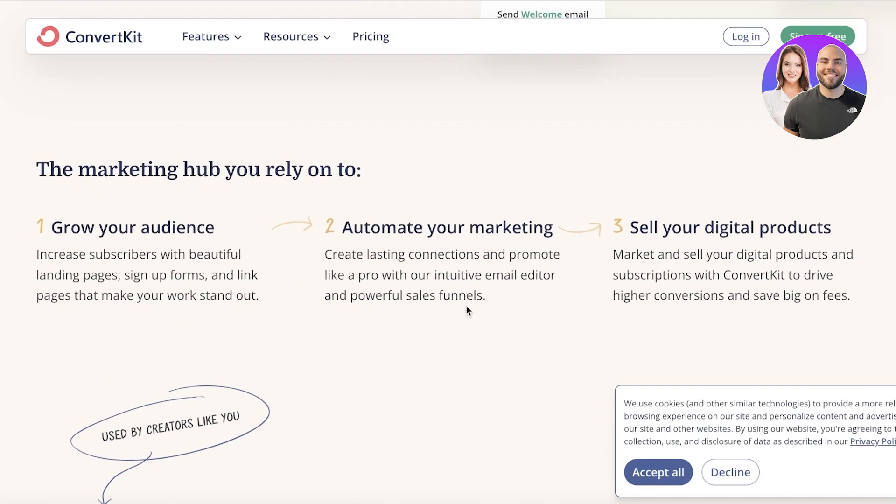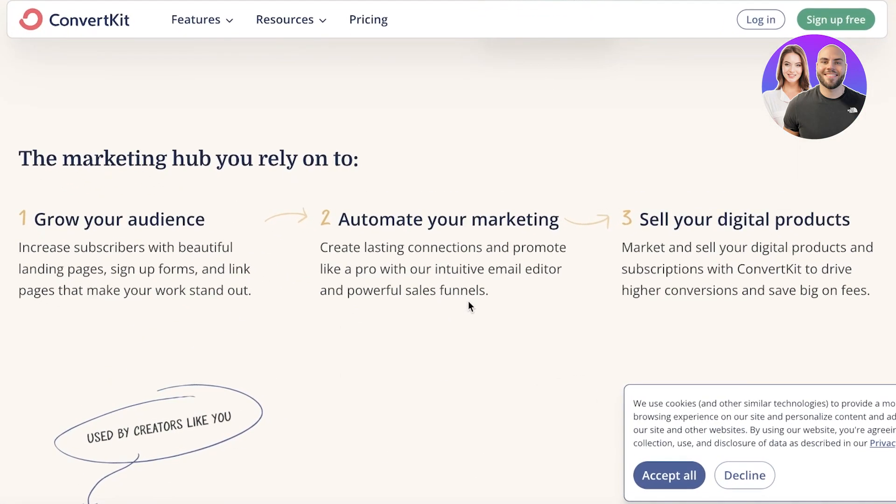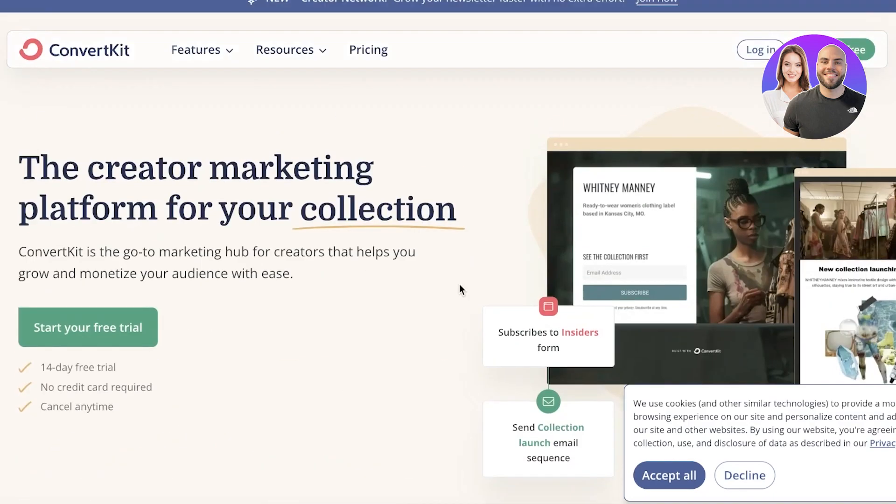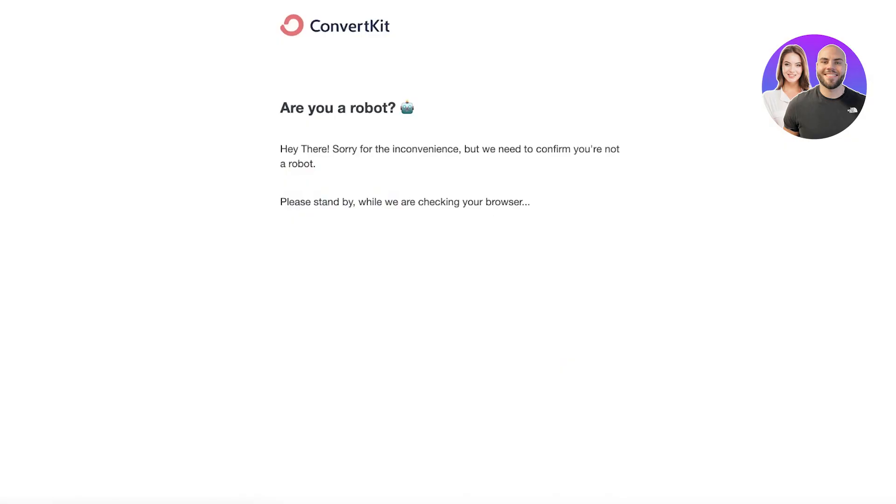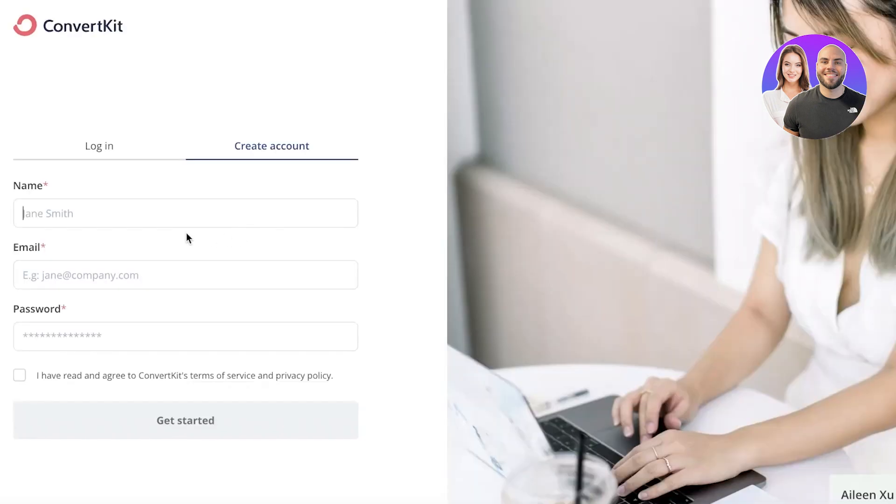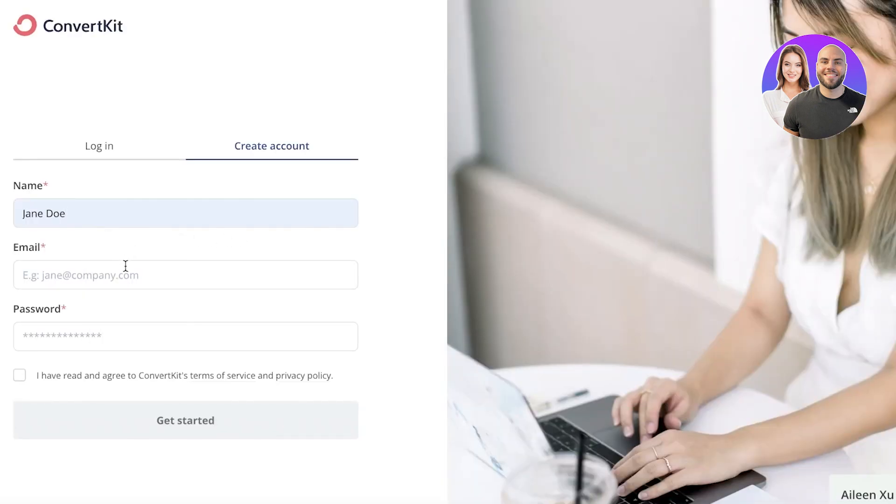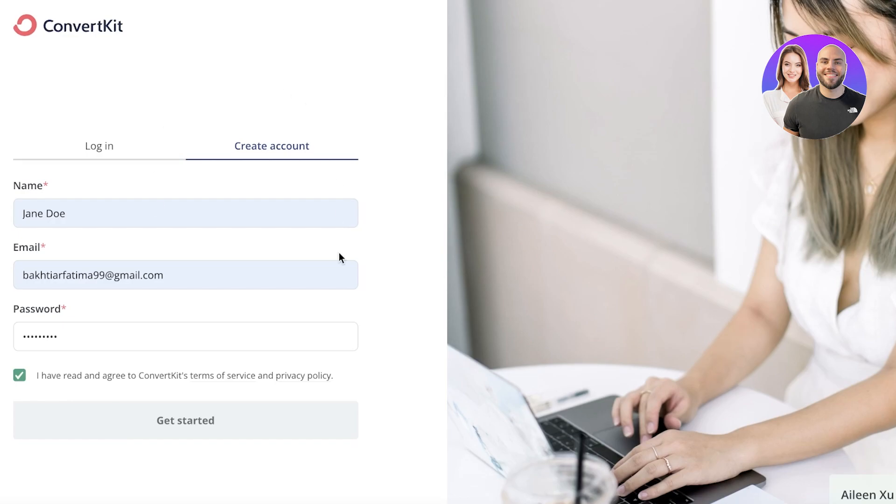Now ConvertKit is an amazing platform that gives you a free trial as well. So all you need to do to get started is click on sign up for free on the top right over here. And we're just going to continue on to their sign up page. Now once you get over here, all you have to do is enter your name, email, and a suitable password.